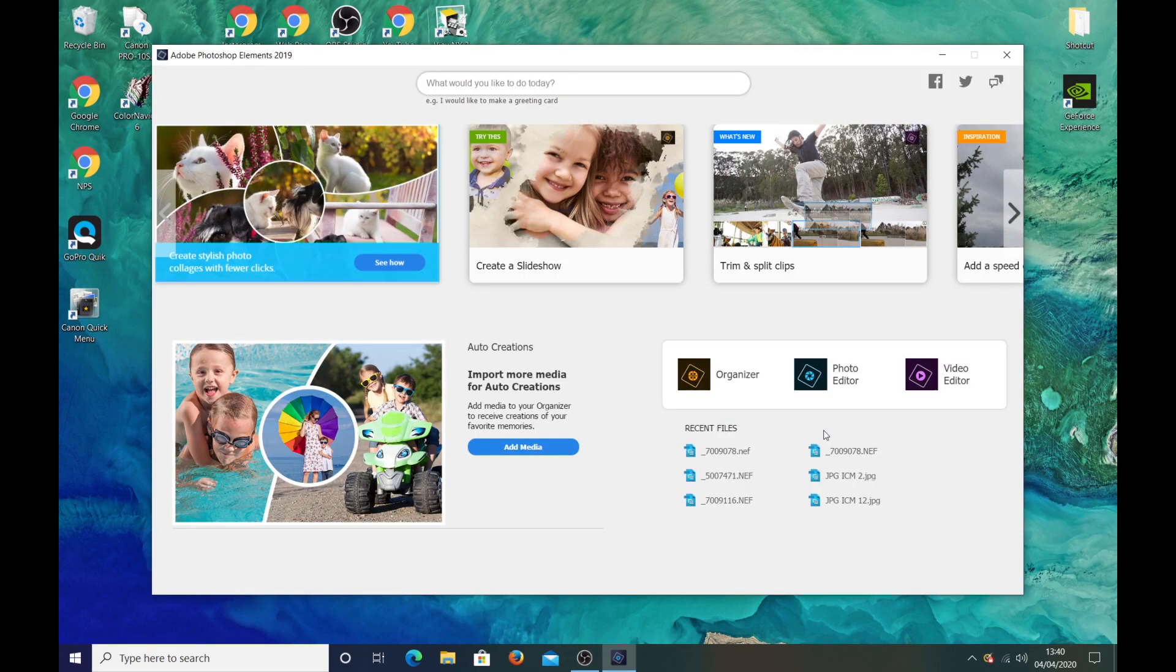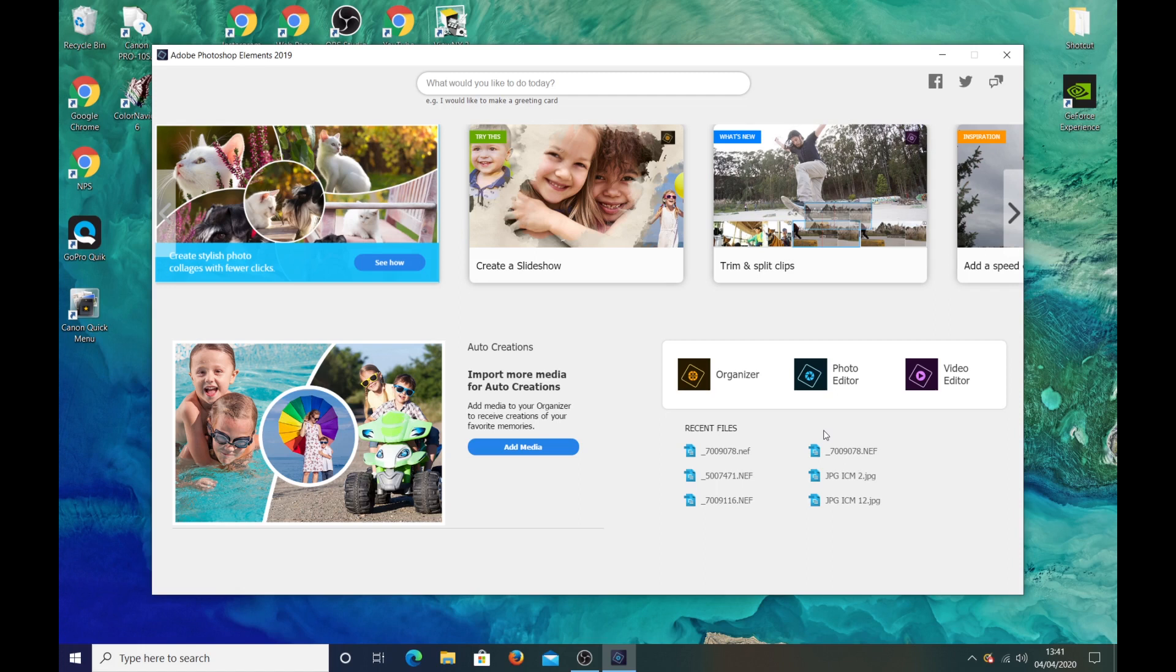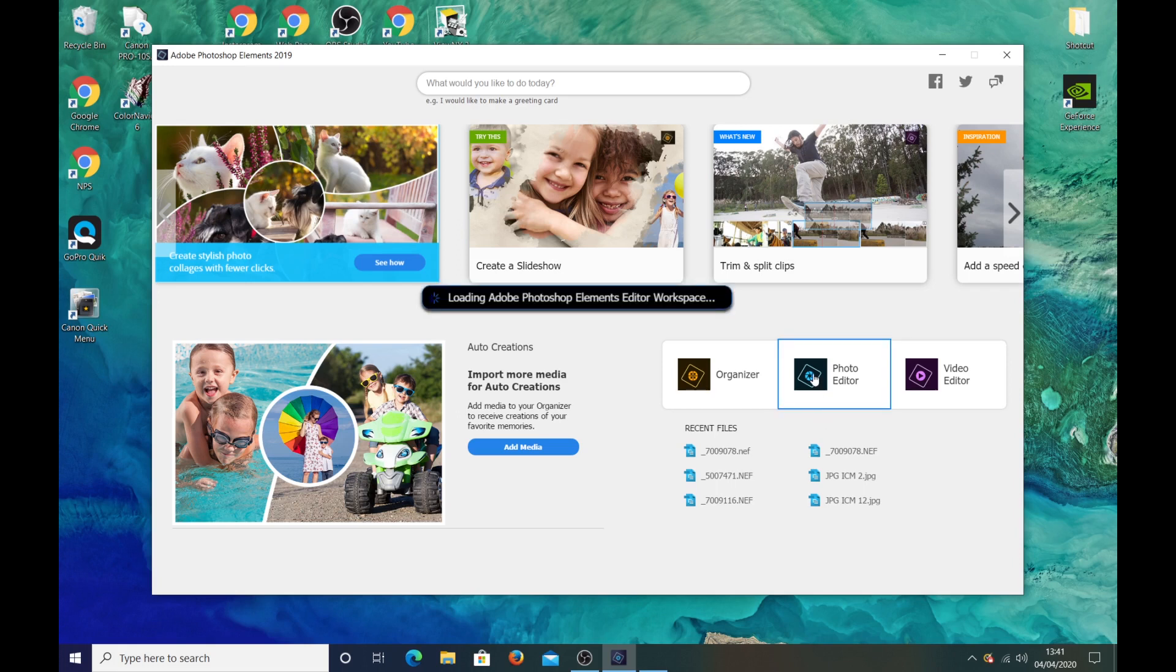Now I don't know whether you have this problem with any other editing software other than Elements. I can't comment on that because obviously I haven't tried it. So you may not have the problem with ordinary Photoshop or Lightroom I don't know, but what I'll do just go into photo editor.